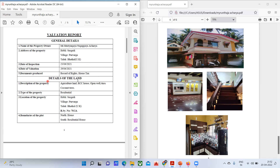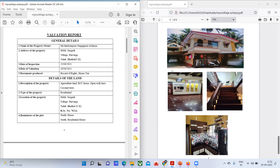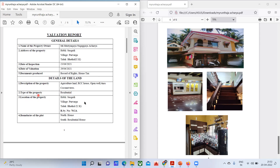Documents produced: rights of record and house tax — these are the documents the owner has given the engineer. Coming to the details of the land, the description of the property is: agricultural land, an RCC house, an open well, and four numbers of coconut trees in that particular plot.